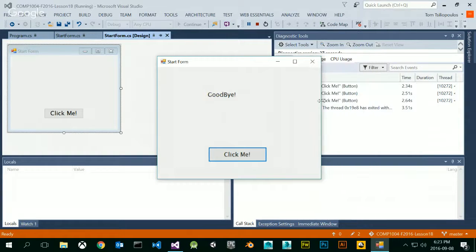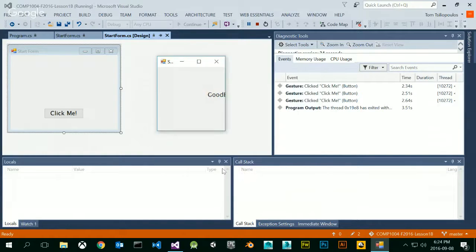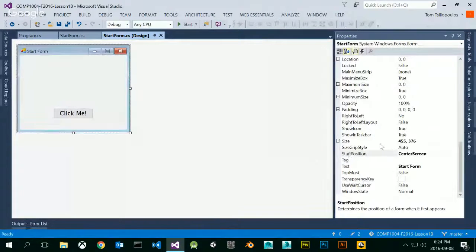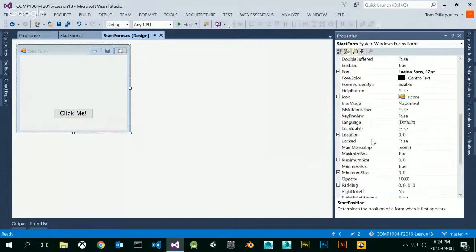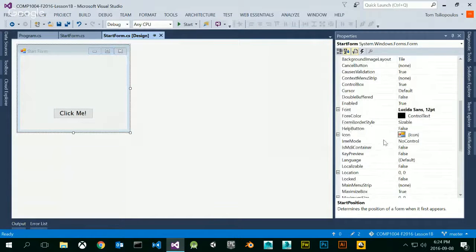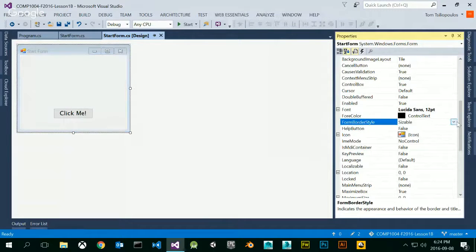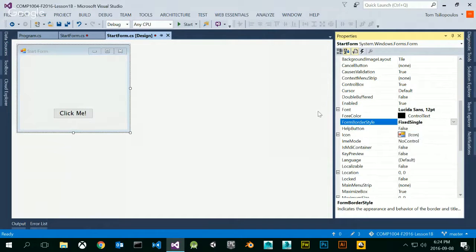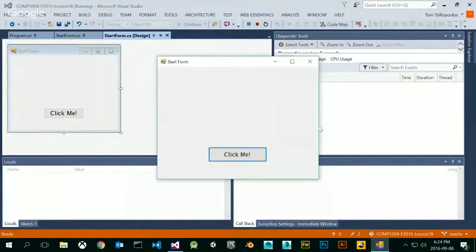Here's what I don't like: I can resize my form all over the place — that's no good. My application would look kind of weird if someone can just resize it arbitrarily. So how do I stop that from happening? There's something called a form border style. Right now the form border style is 'sizable.' I can also change this to 'fixed single.' Now when I run this thing, my handles don't come up for sizing — I can't resize my form anymore.